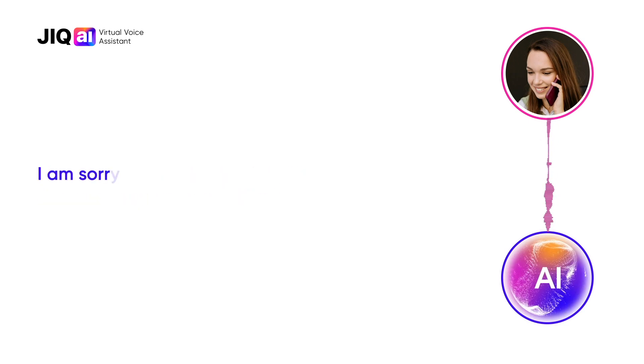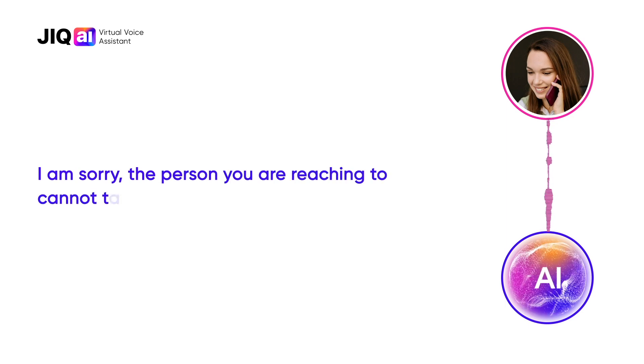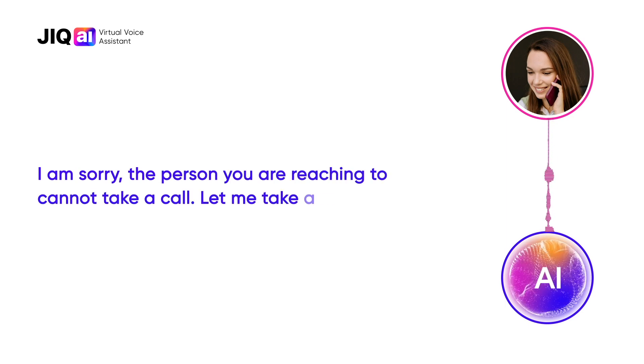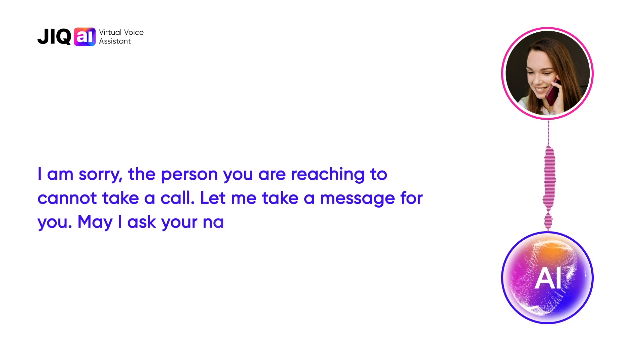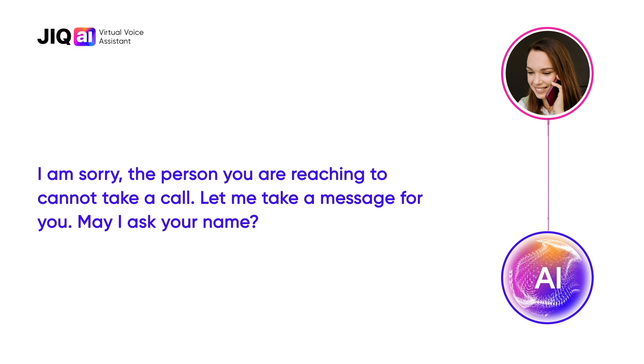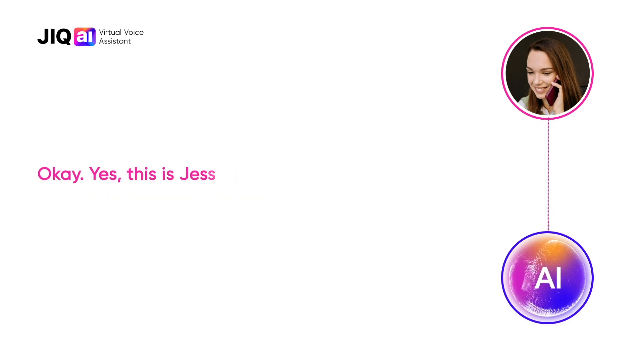I'm sorry, the person you are reaching to cannot take a call. Let me take a message for you. May I ask your name? Okay, this is Jessica.